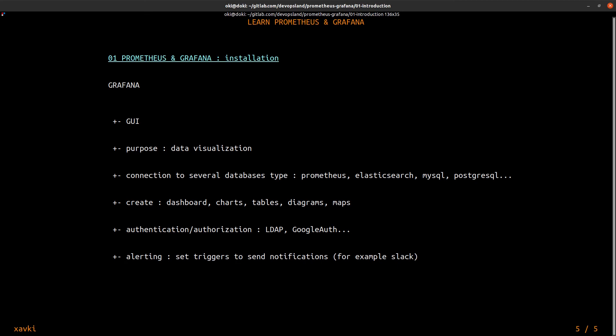You can define alerts and triggers in Grafana to send notifications. For example if you want to send a notification on a threshold about one chart, you can do it and you can notify in your Slack channel for example. And you can find the website of Grafana at this address.